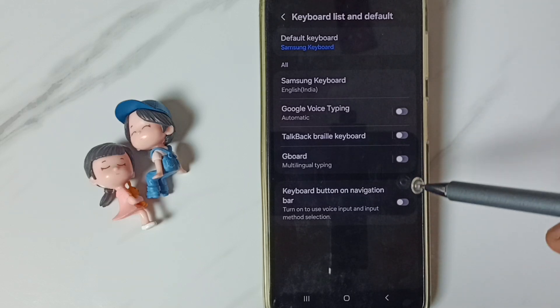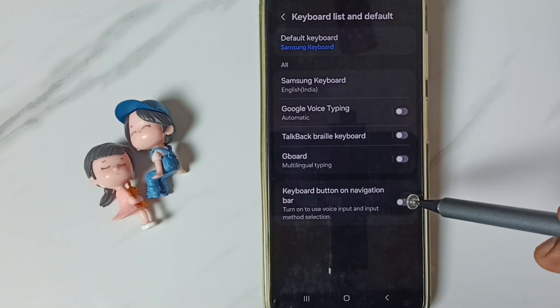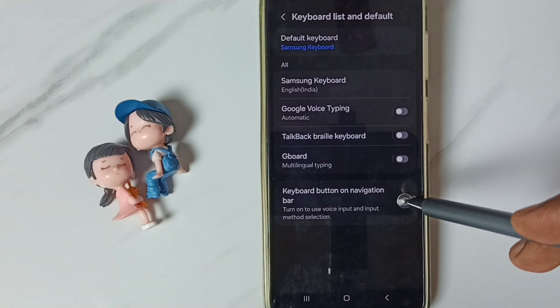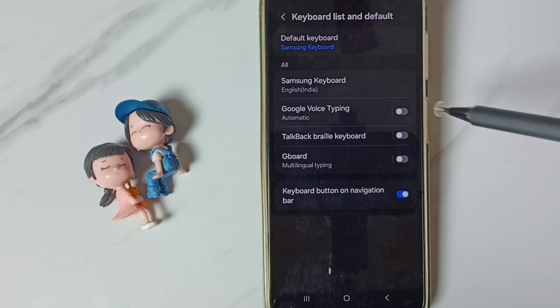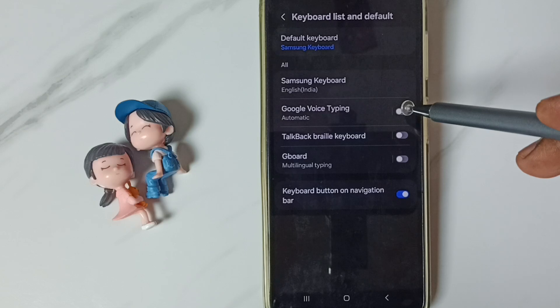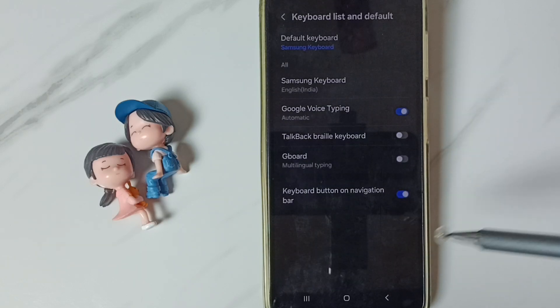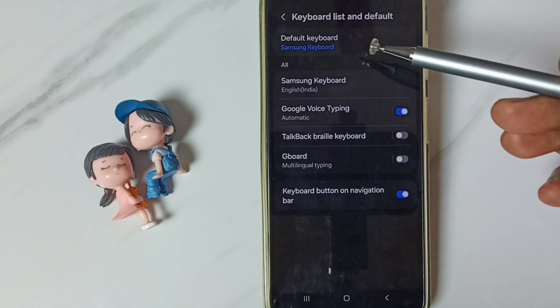Enable the option 'keyboard button on navigation bar'. Then enable Google voice typing — tap here and tap OK. Done.